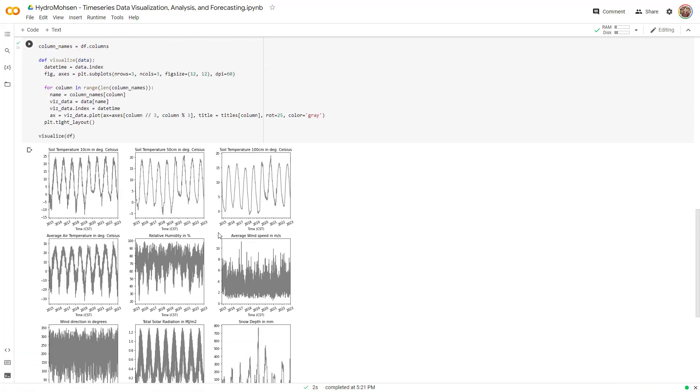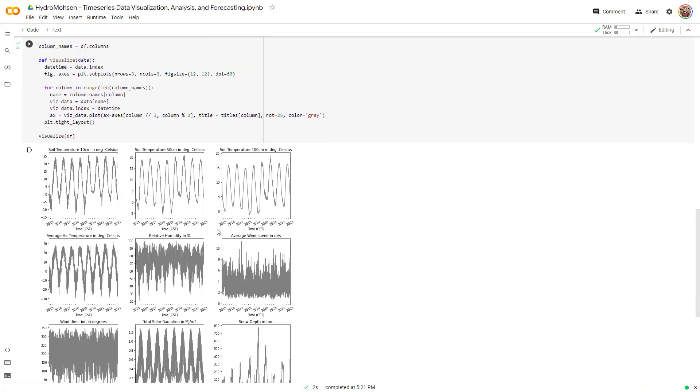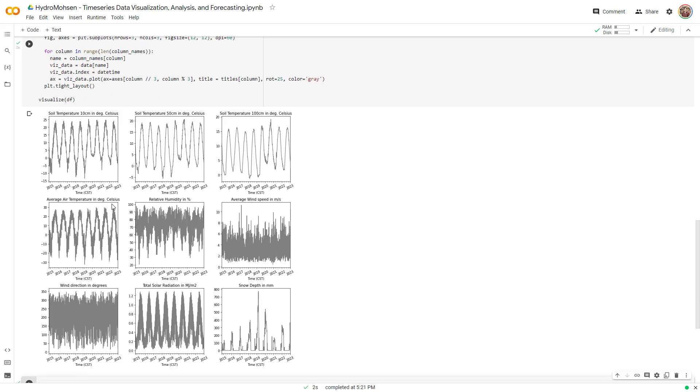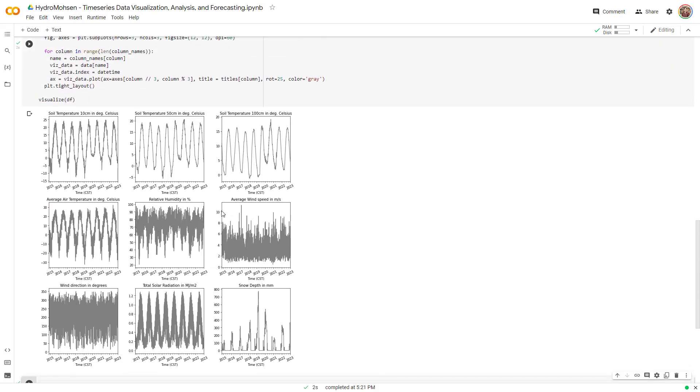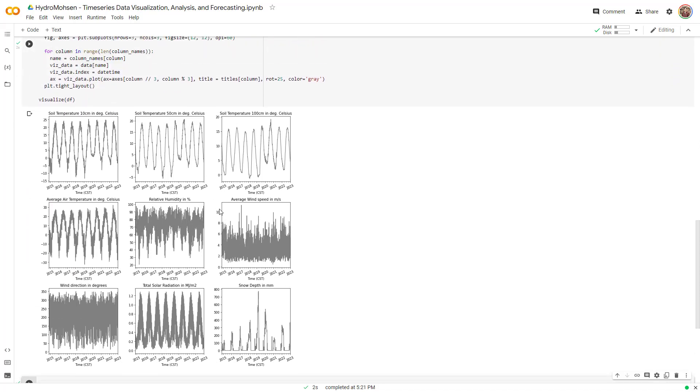There we go. Now you can see that I have visualized everything starting from the soil temperature, 10 centimeter, 50 centimeter and 100 centimeter. Exactly. These that I have over here and then air temperature, relative humidity and so on and so forth.